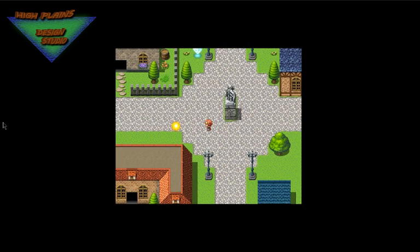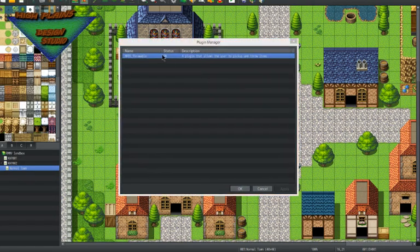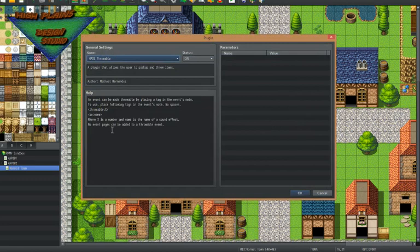So let me get into the back end here. You'll notice the Throwable Plugin does not have any parameters. However, the help section does tell you how to use the plugin. You need to use a couple of note tags in the events that you're going to be throwing. You use the Throwable note tag and the SE note tag, where Throwable is the number of spaces that you'll be throwing the event, and SE is the name of the sound effect.